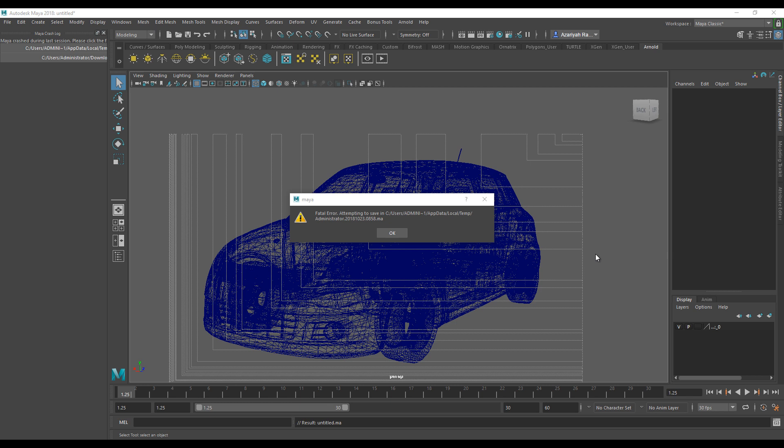Hey guys, hope you're doing good. I wanted to open this video with: does this happen to you? You're trying to open Maya and then all of a sudden you have a fatal error attempting to save.